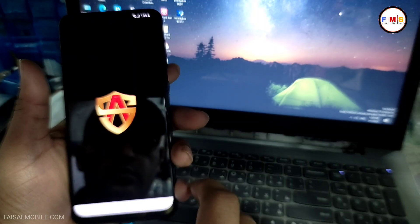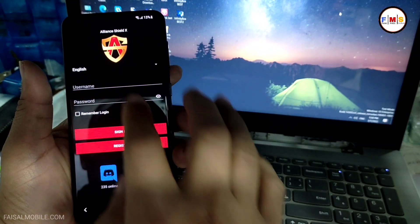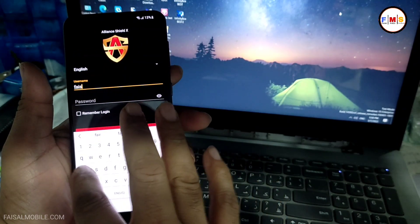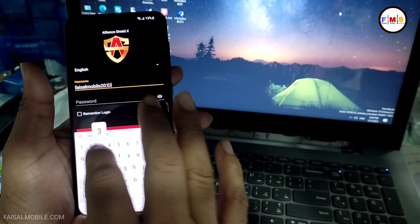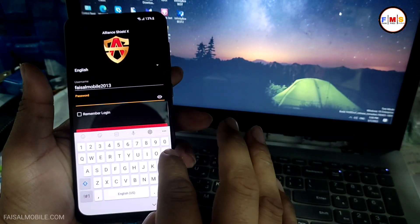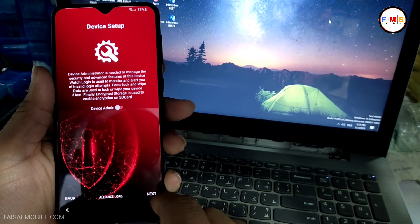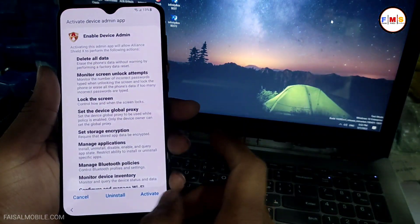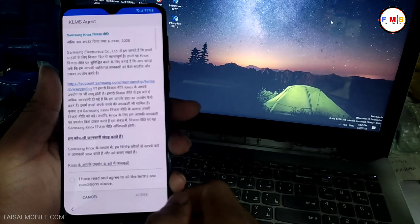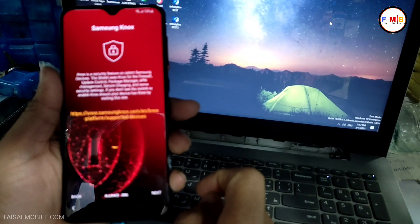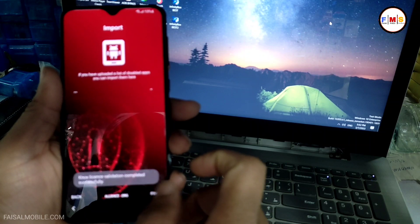Now just click the Open button and Alliance Shield X will open. Click Next, Next. Here it will ask for a username and password — if you don't know how to create a username and password for Alliance Shield X, watch my video on that. I just log in here, then click Next. Device Admin should be activated — just activate it, then click Next. NOX should be activated — just click to activate it. It can take a few seconds. NOX is open now, just click Next and Finish.